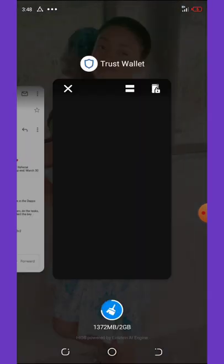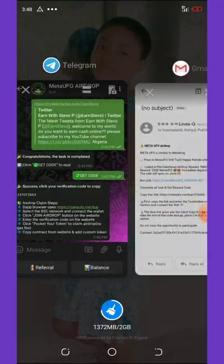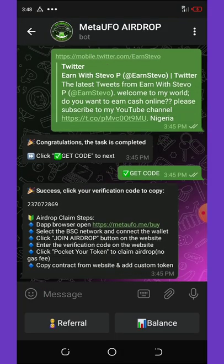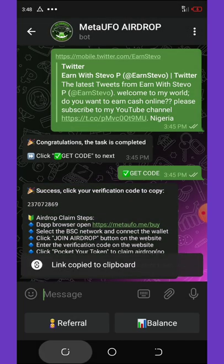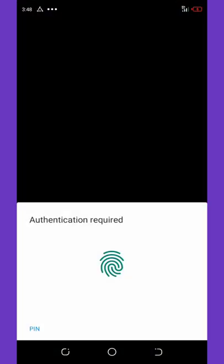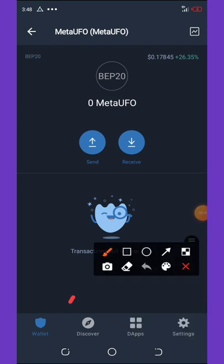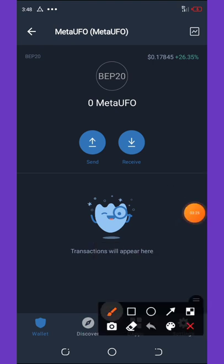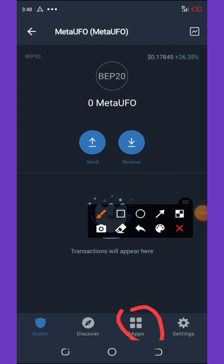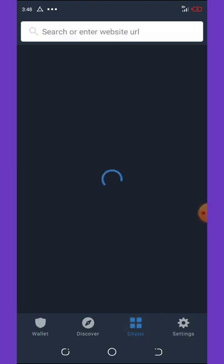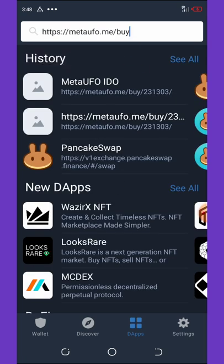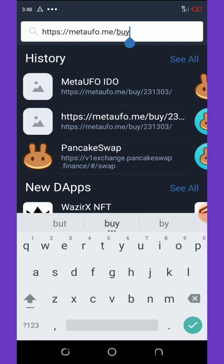Minimize the app and go back to your Telegram account. Copy the URL link given to you, then go back to your Trust Wallet DApp browser. Paste the link you copied and click the Search button.